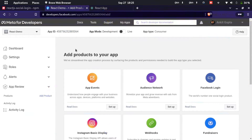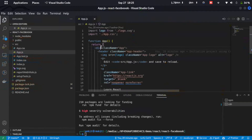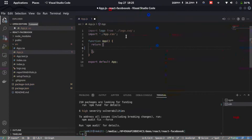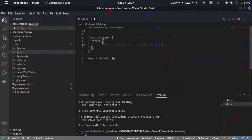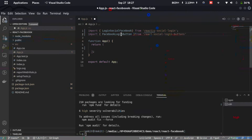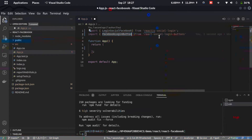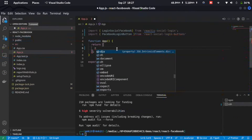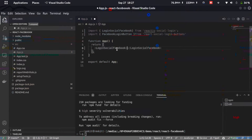We'll need the App ID, so copy it and we'll use it later. Now let's go to the React application and start the integration. In VS Code, clear out the existing boilerplate code and remove the logo and CSS files. We'll import two things: LoginSocialFacebook from react-js-social-login, and FacebookLoginButton from react-social-login-buttons.